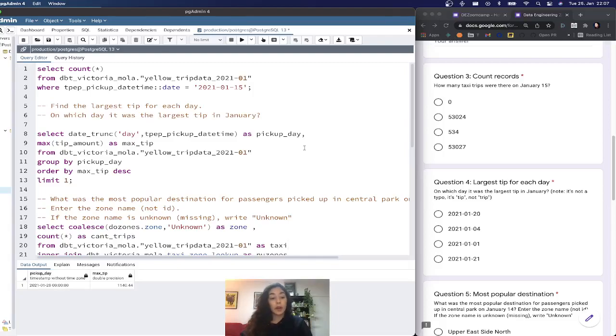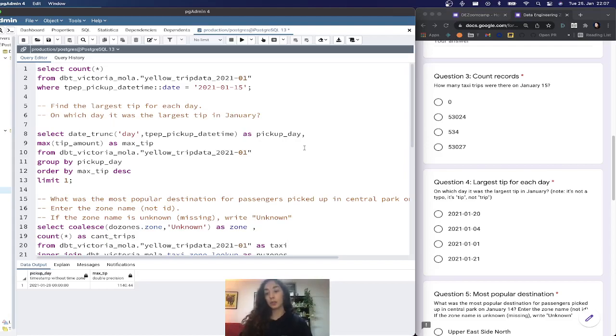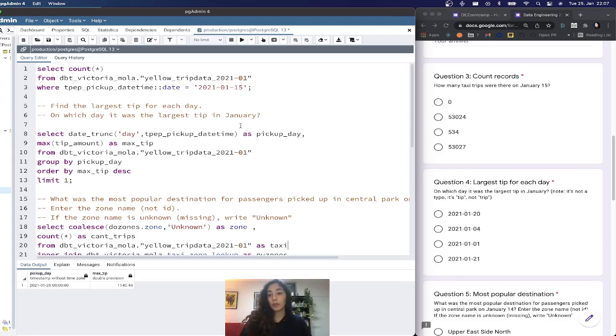Hello everyone. I'll be explaining how to solve the questions corresponding to the homework of the week one of the Zoom camp.